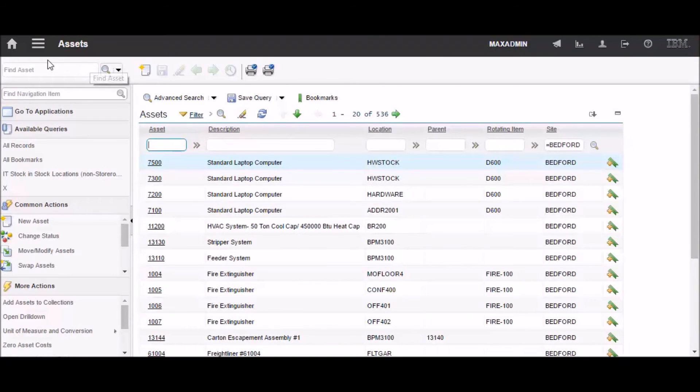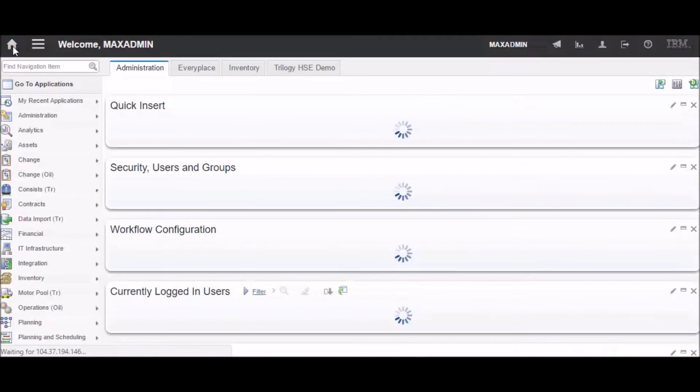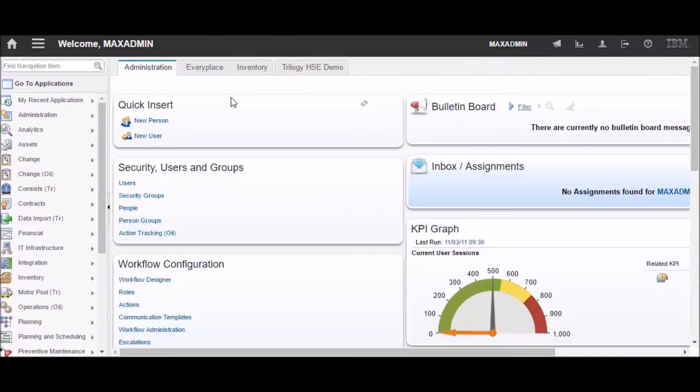That start center link is now on the top left corner, and it looks like a home. You've got a home button to take you to your start center. And now that you're back on the start center.